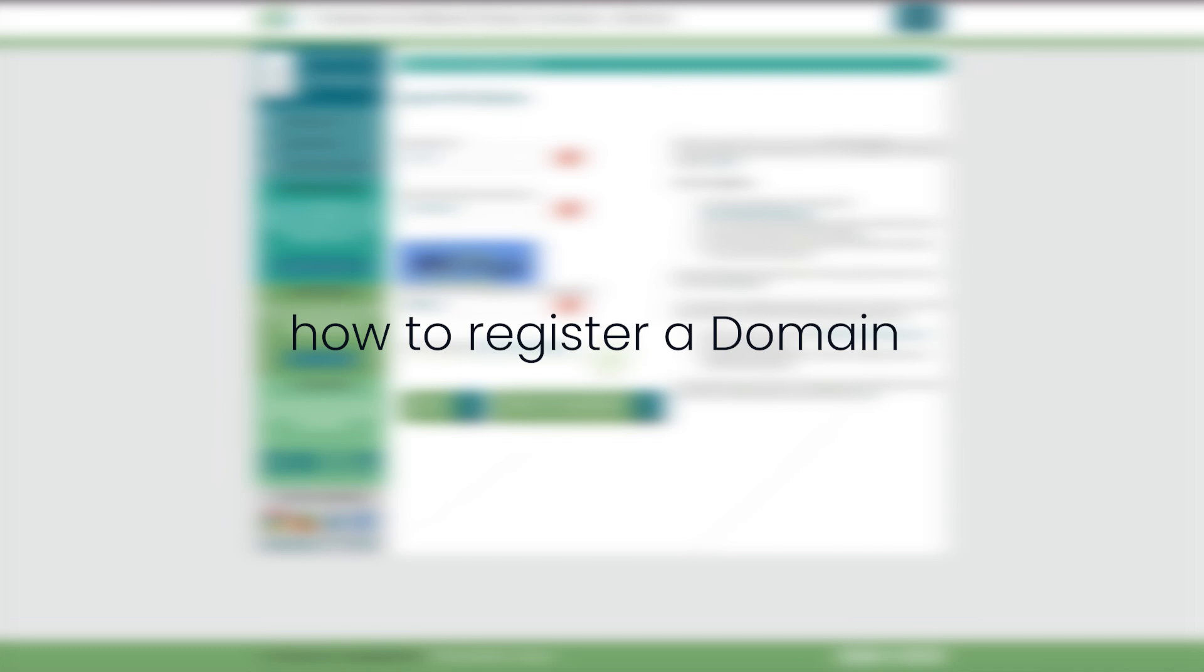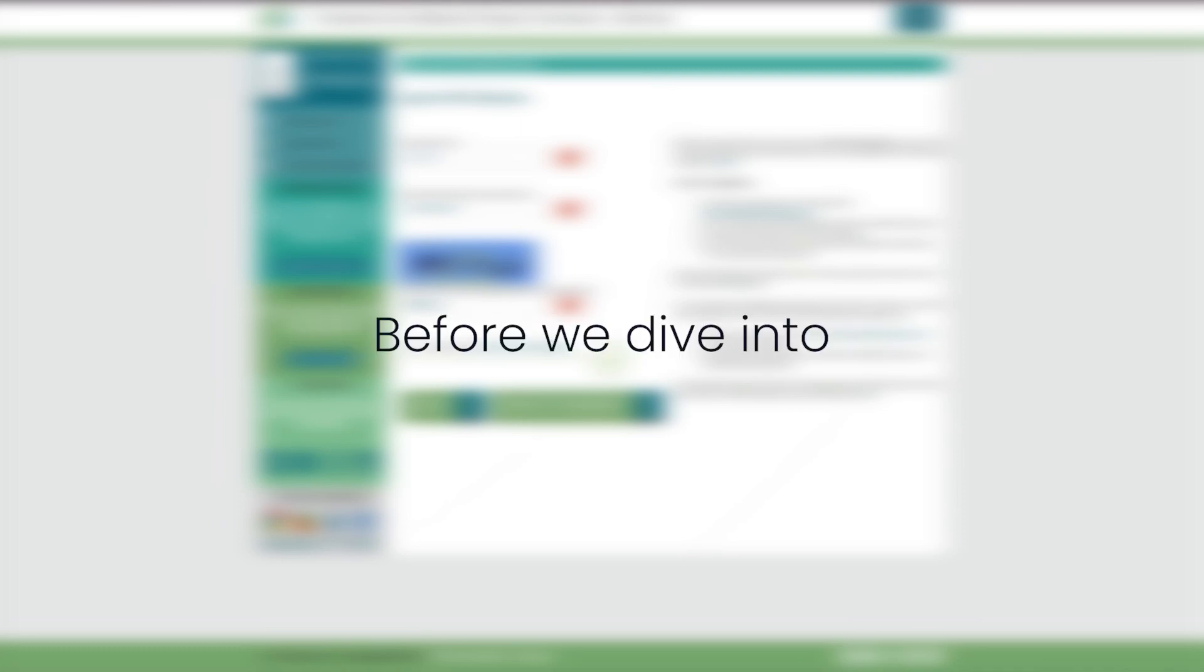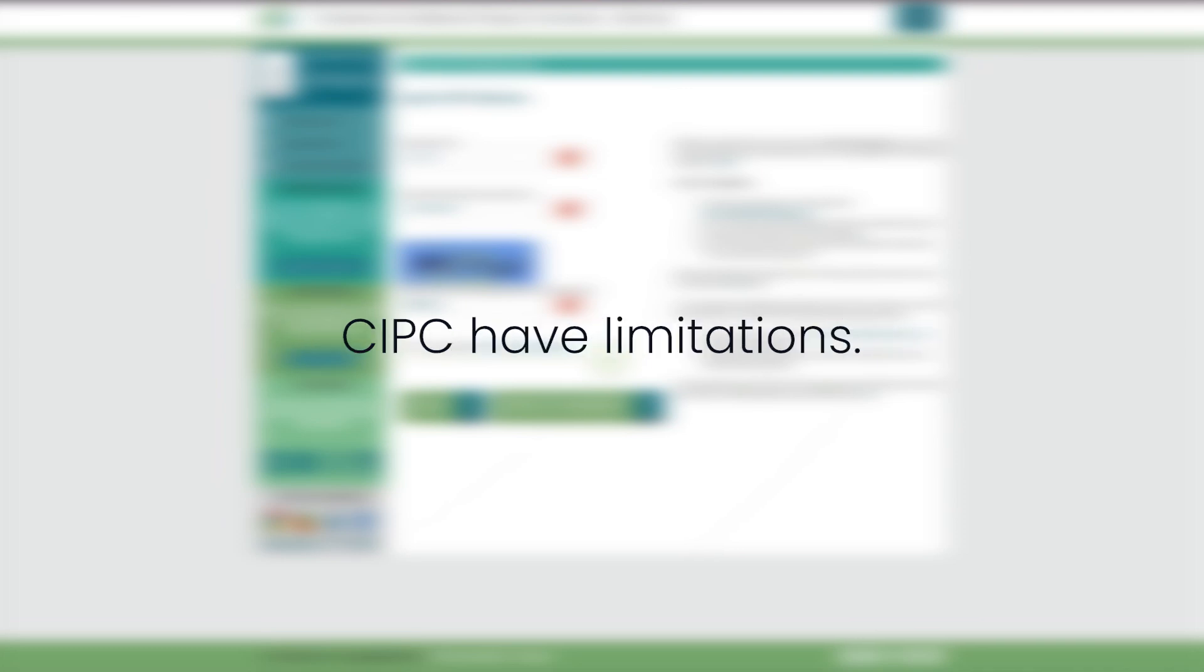Today I'm going to show you how to register a domain through the CIPC portal. Before we dive into the registration process, it's crucial to understand that domains registered with CIPC have limitations.